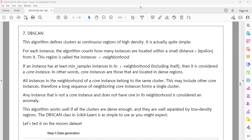We can use the density-based clustering algorithm called DB Scan algorithm. First, we define two parameters called epsilon and min_samples. Epsilon and min_samples are the two parameters defined here.